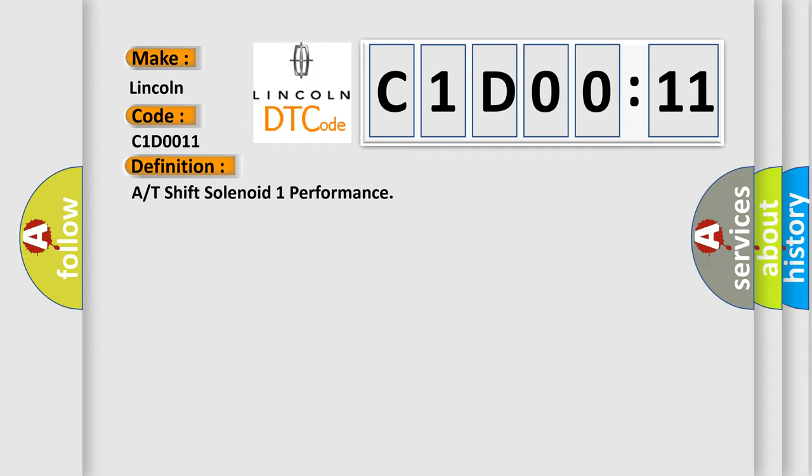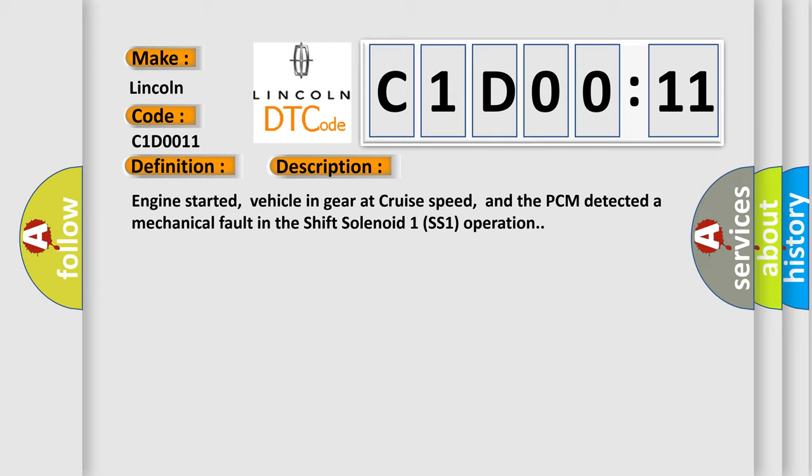And now this is a short description of this DTC code. Engine started, vehicle in gear at cruise speed, and the PCM detected a mechanical fault in the shift solenoid 1 SS1 operation.